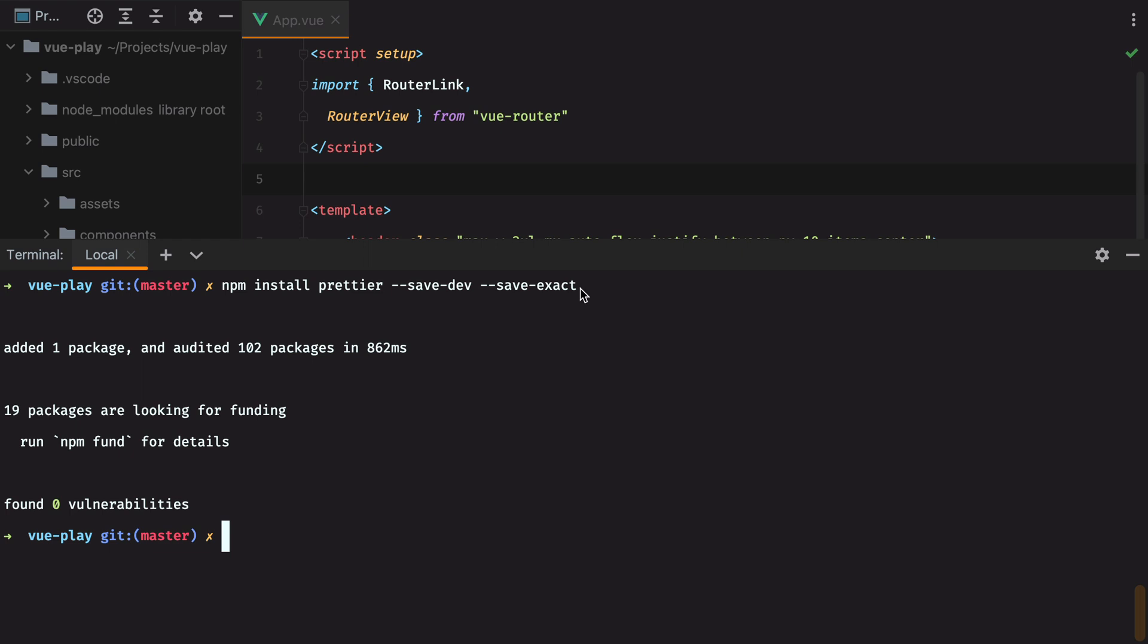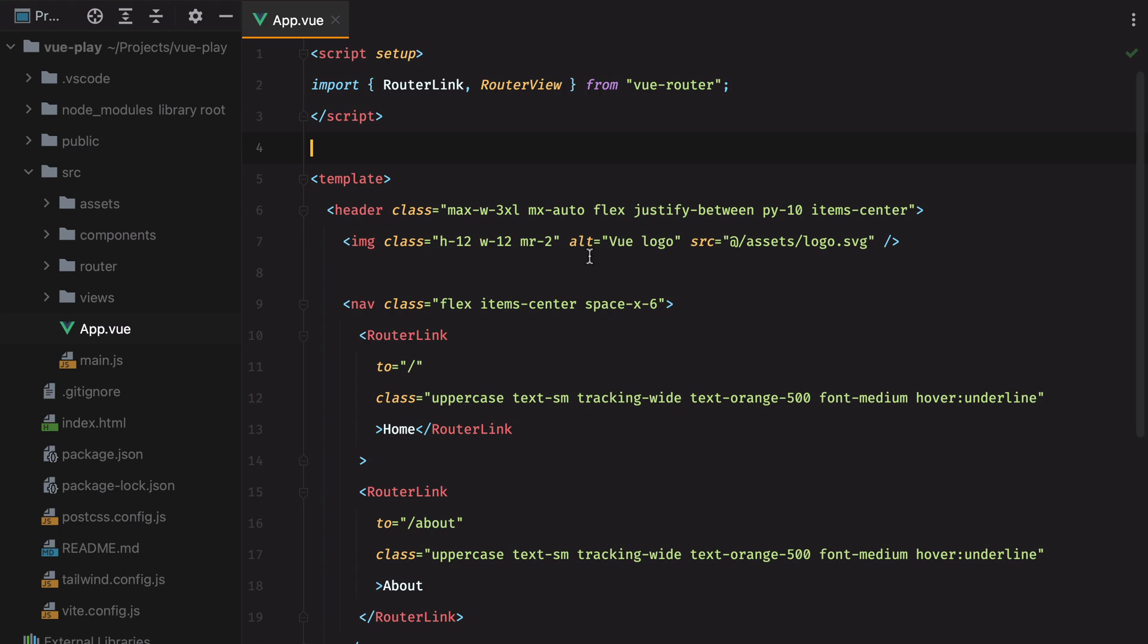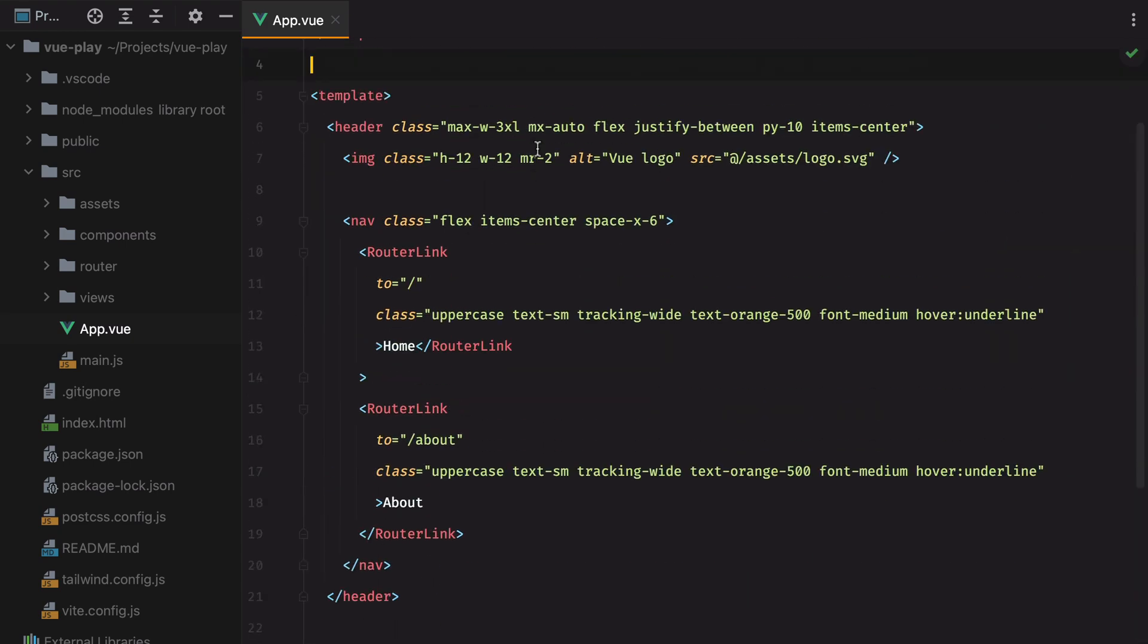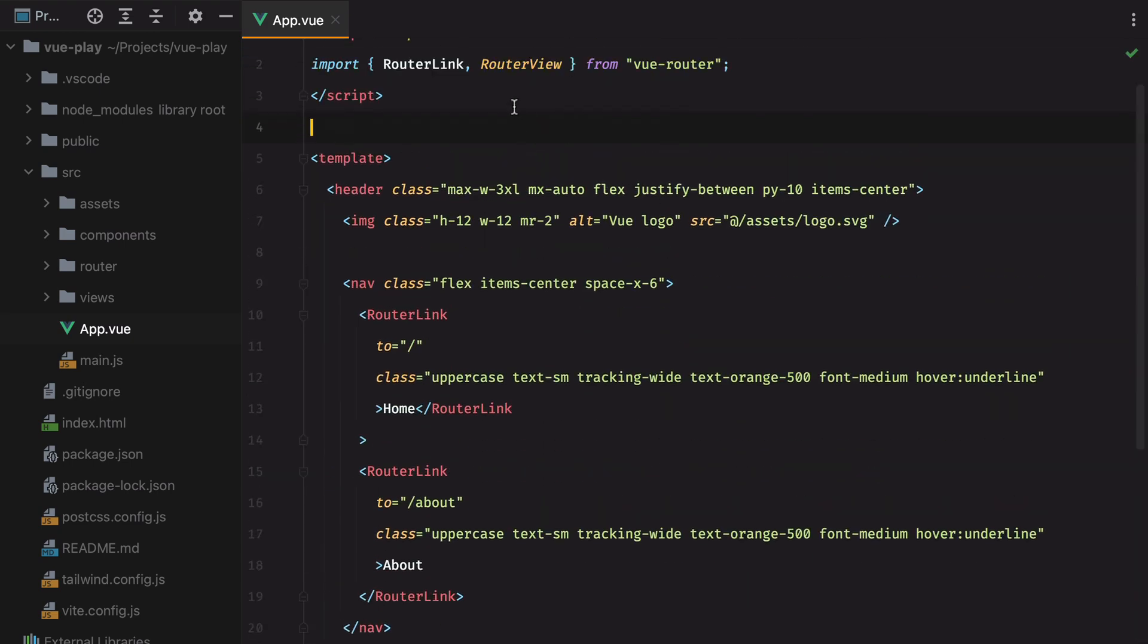Once Prettier is installed, we can run it by typing in Prettier --save-exact. And then a dot to format all the files, or a specific path to format a single file. So I'll do src, and then app.view. And here it is – Prettier successfully formatted our app component file.